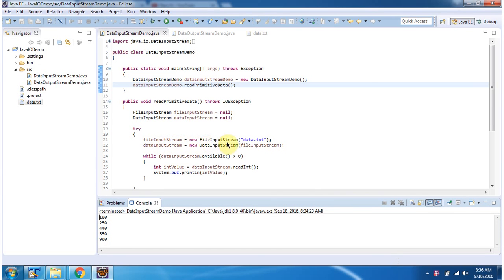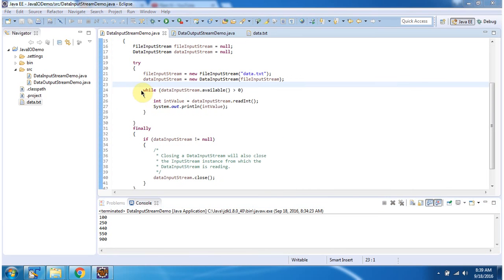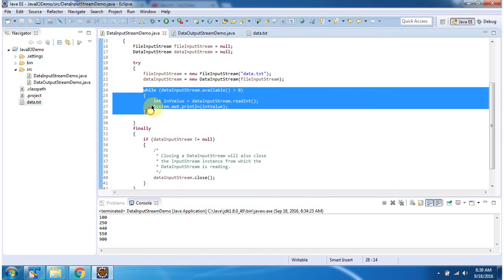Using the FileInputStream constructor, which accepts a file name. The file name is data.txt. Inside the while loop, using DataInputStream, I am reading each primitive data value from data.txt and displaying the output.